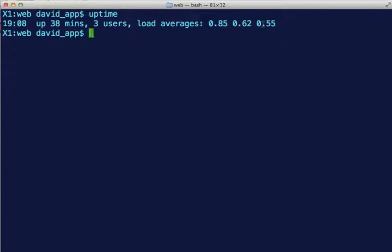Considering if you have one CPU, in the last minute it was loaded 85 percent, 62, and 55. If you have more CPUs, these numbers will be different. Like if you had two, just chop that in half.